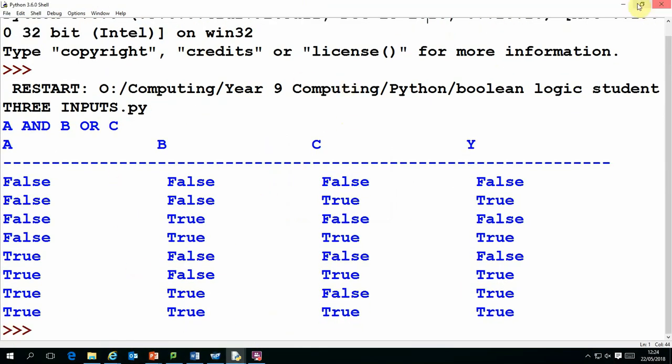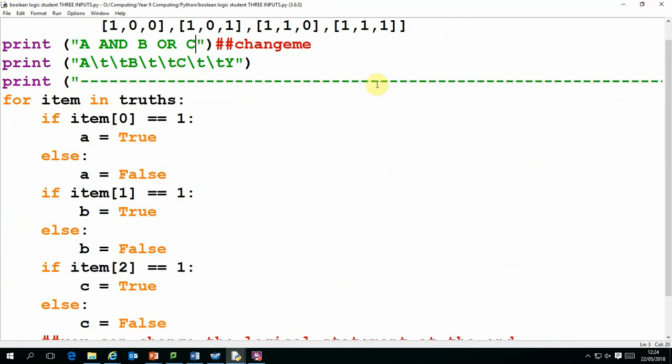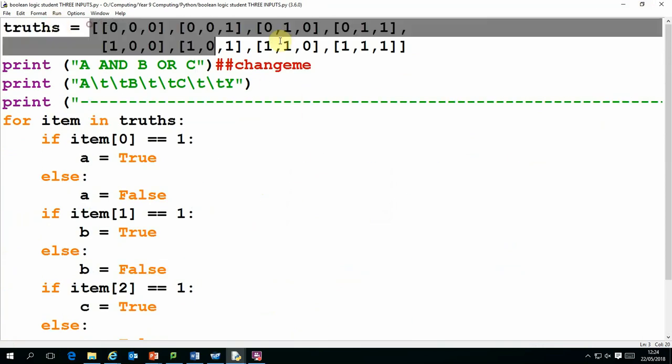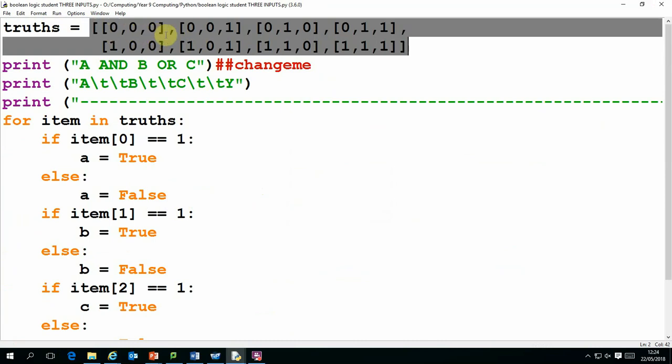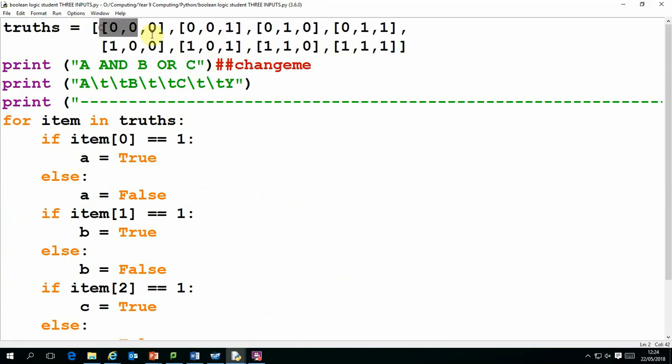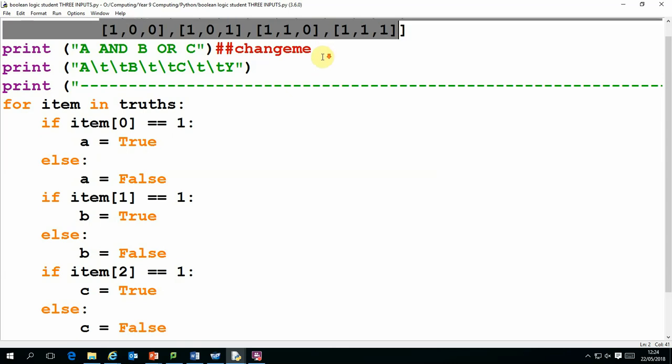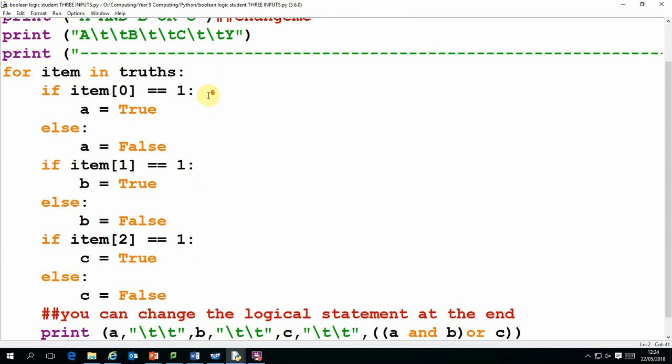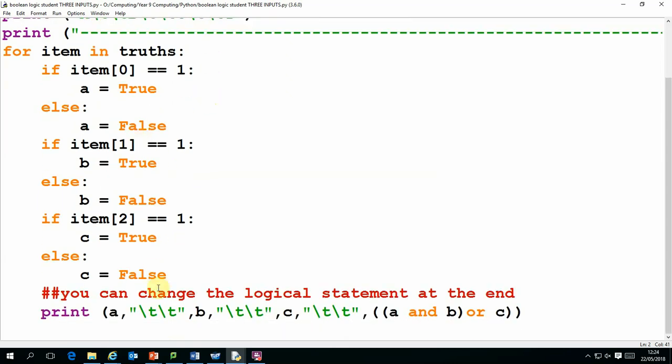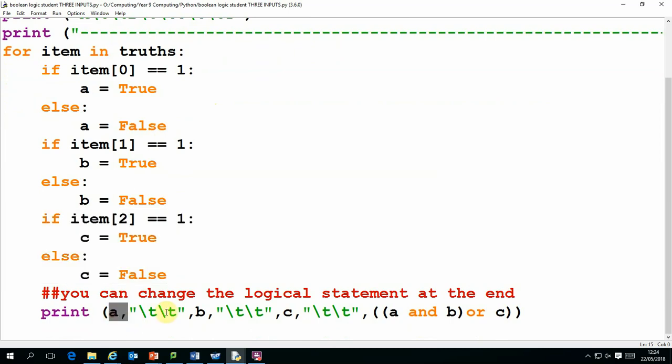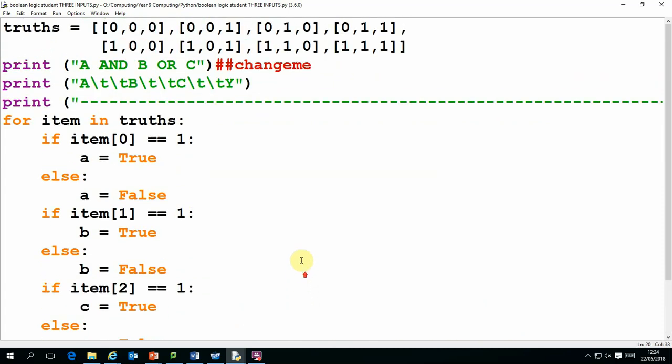Now if you wanted to increase the number of inputs, you would obviously need to expand the array to have four items in each one. And you'd obviously have to double the number of items in the array. And you'd also have to add an extra if statement to capture the value of D, and you'd need to make some changes to the output as well so it would cope with the additional variable.